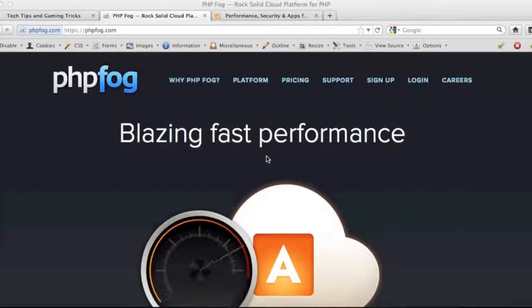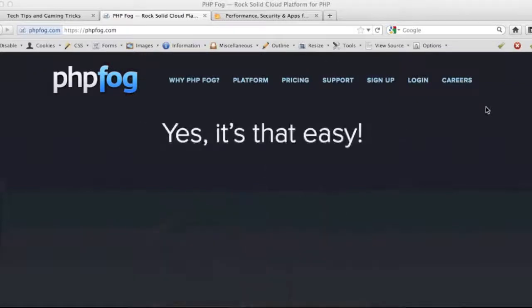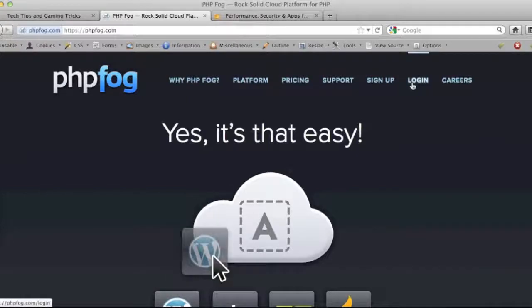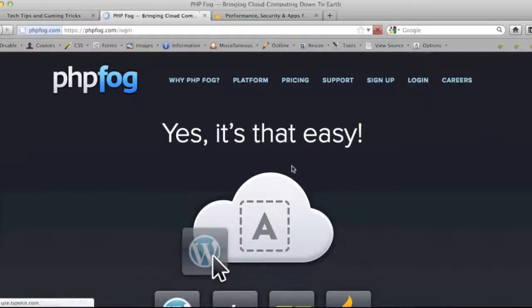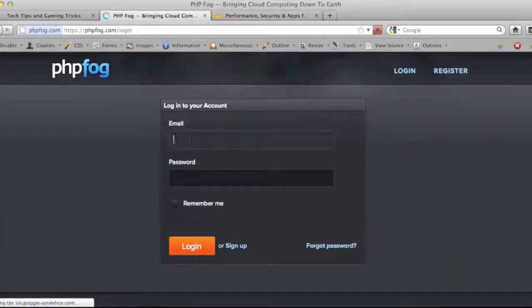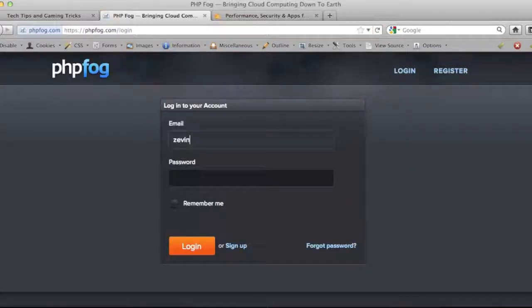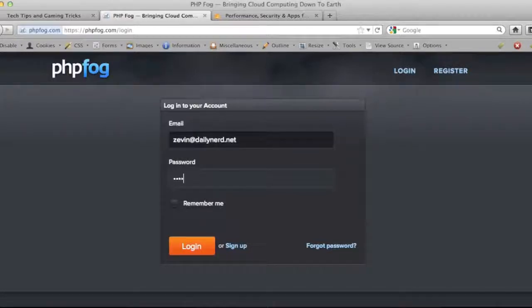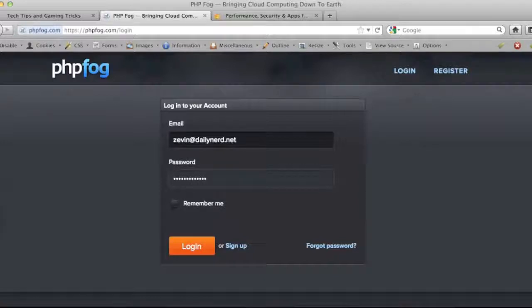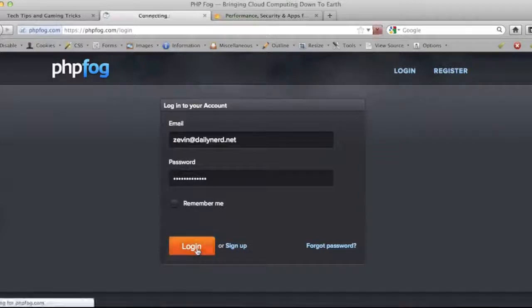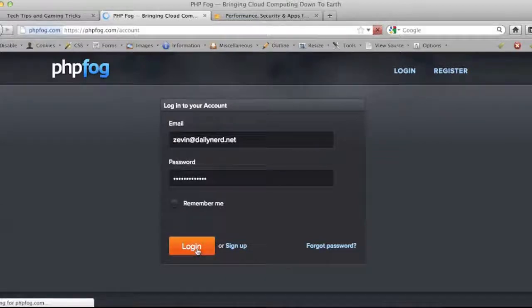So let's go ahead - I've created an account for us to play around with here and I wanted to show you just how easy it is to use this. That's really their value proposition here.